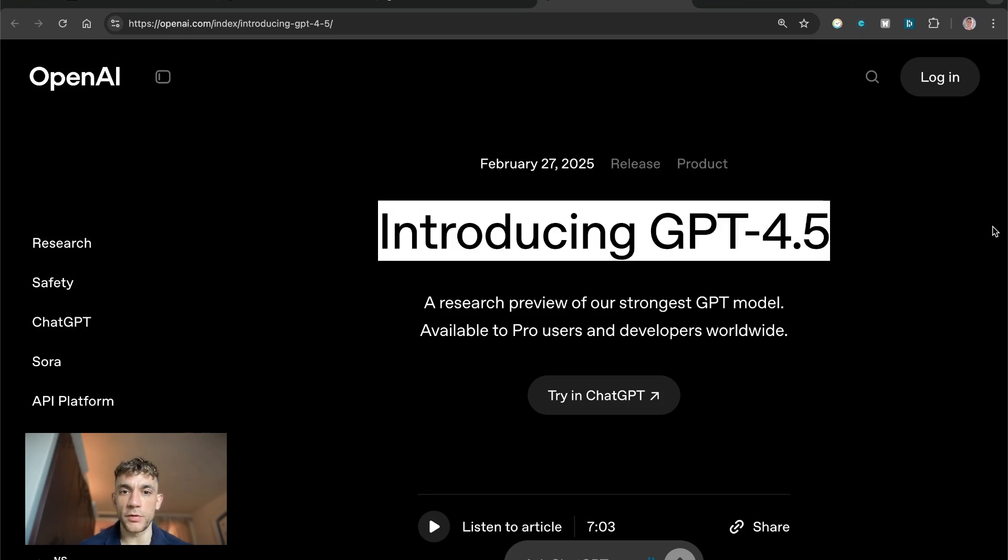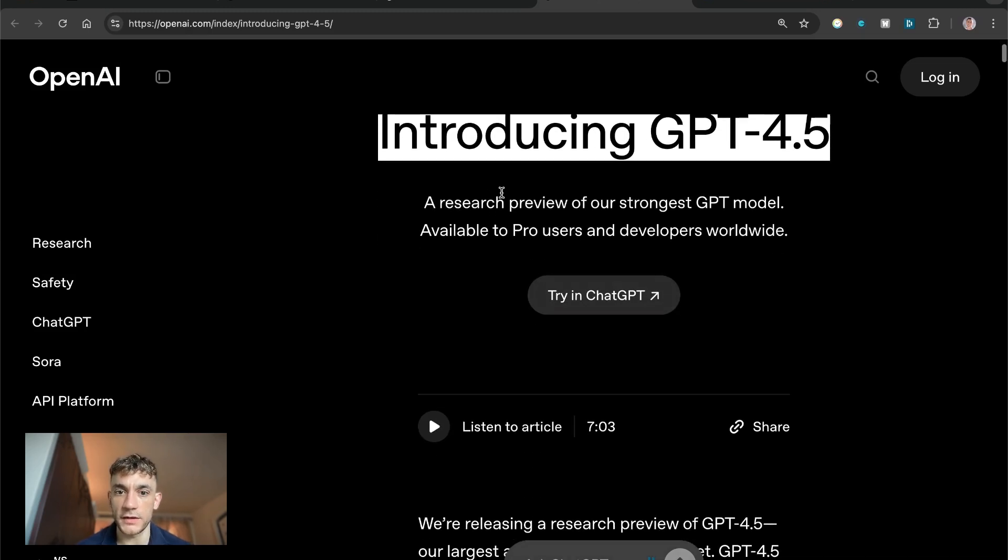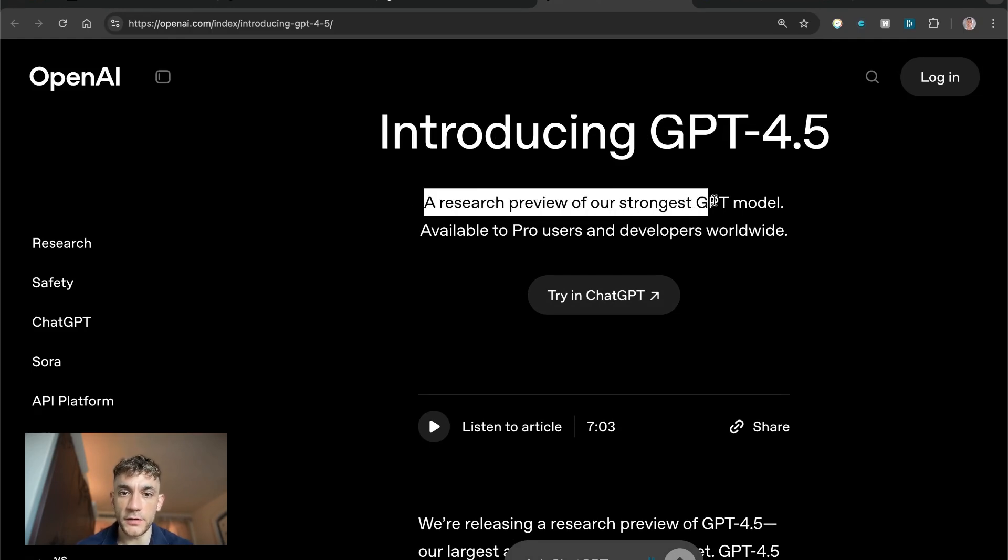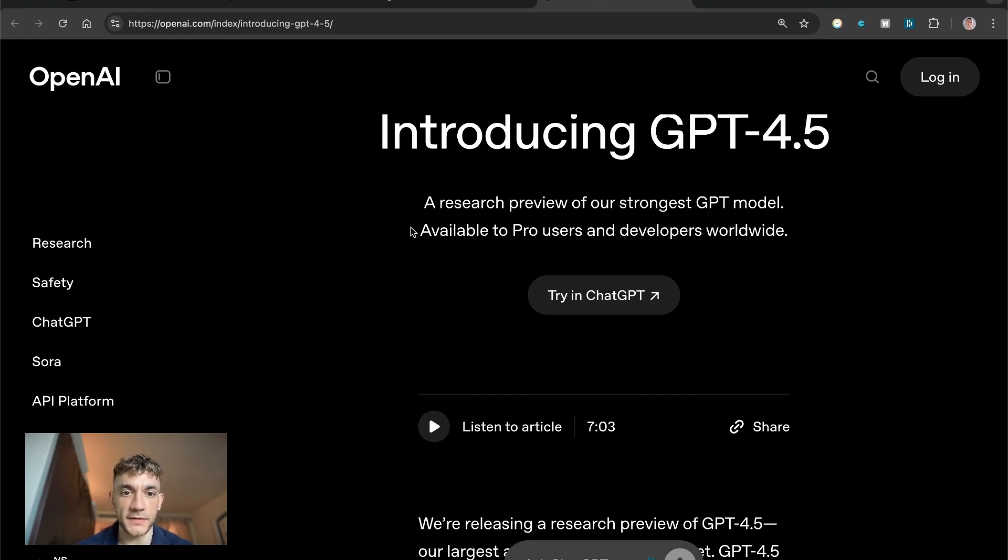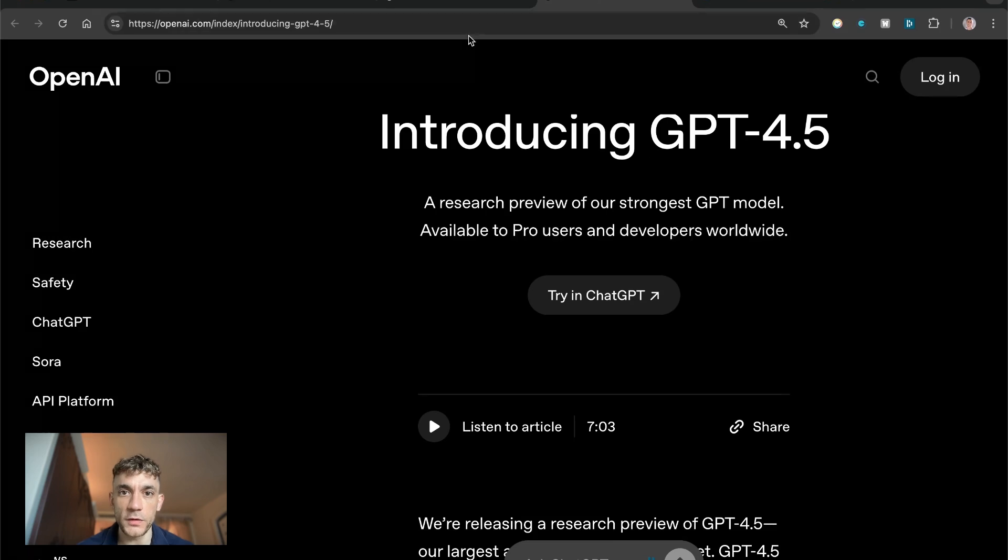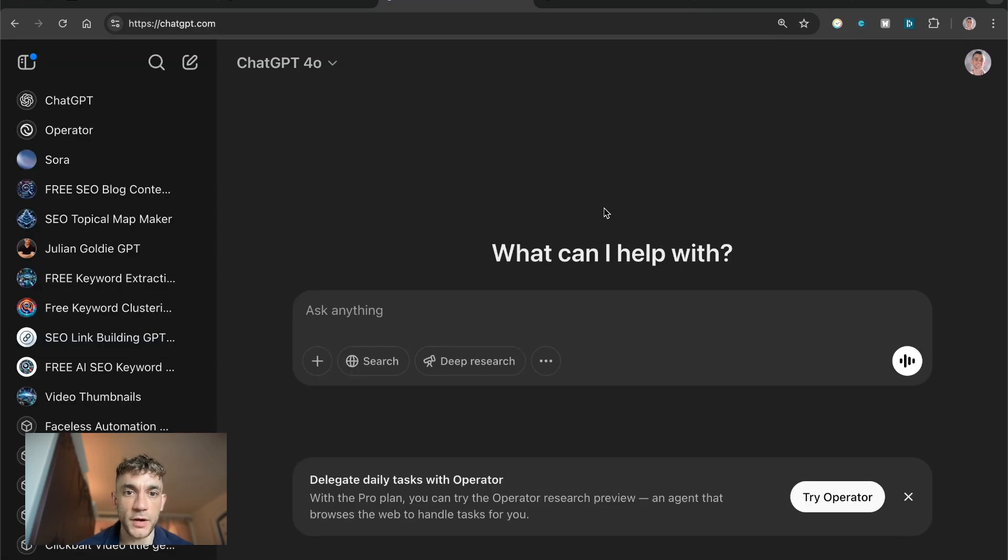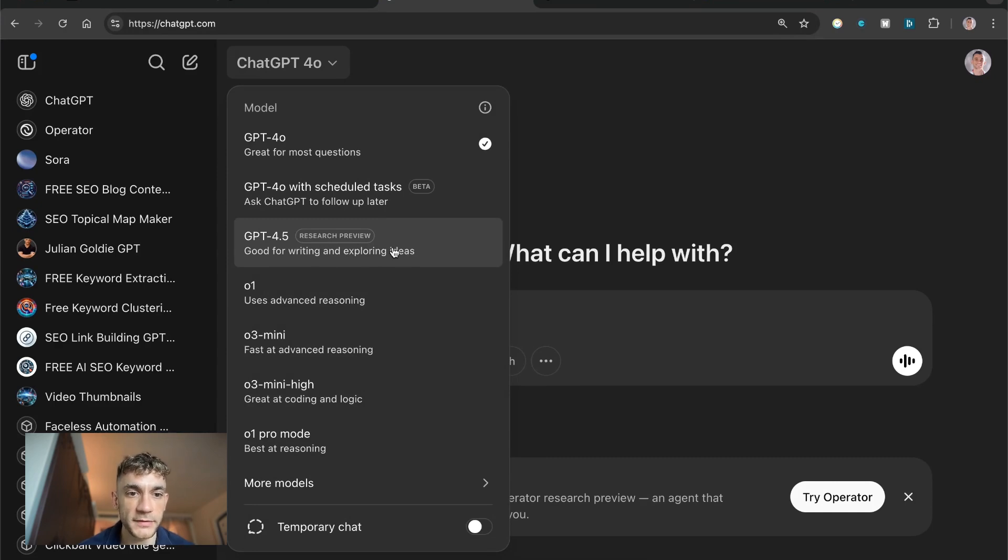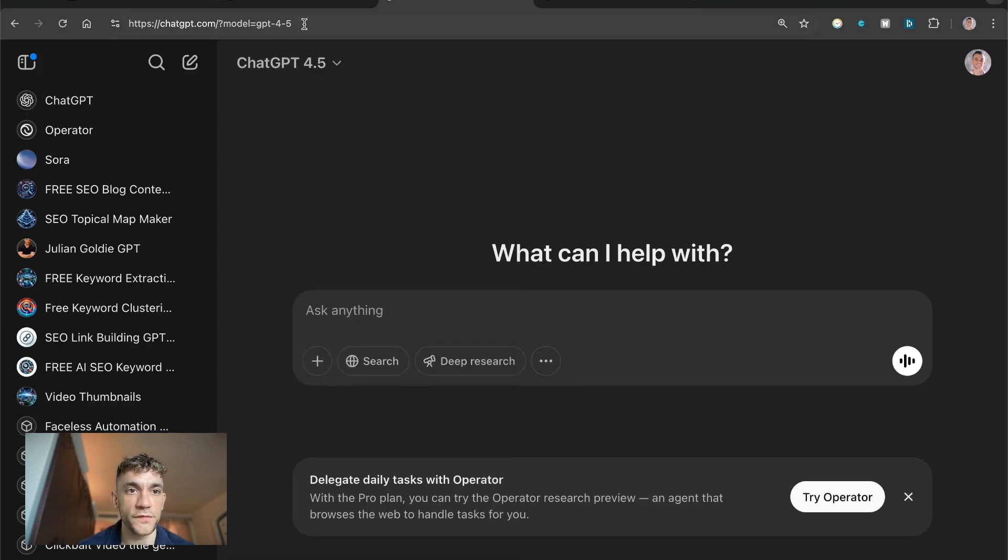ChatGPT 4.5 literally just got announced a few hours ago and this is a research preview of the strongest GPT available to pro users. I've actually upgraded to the pro plan like you see right here and if we select in the dropdown we can choose GPT 4.5.